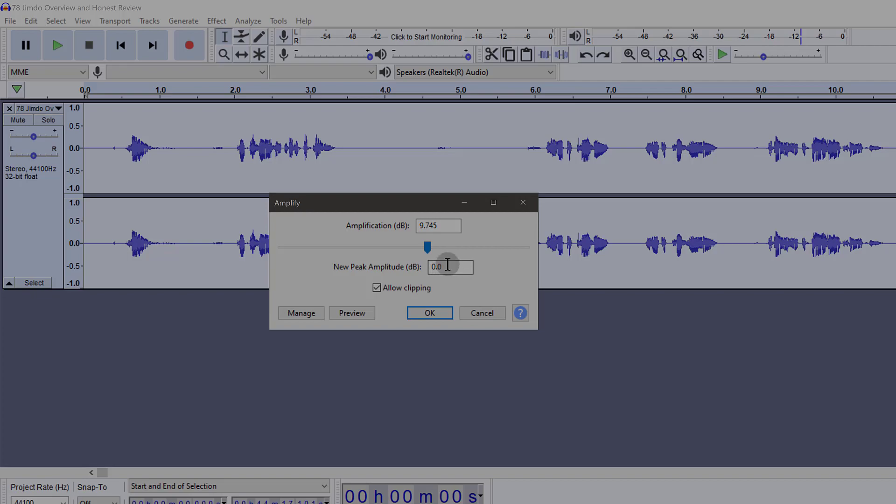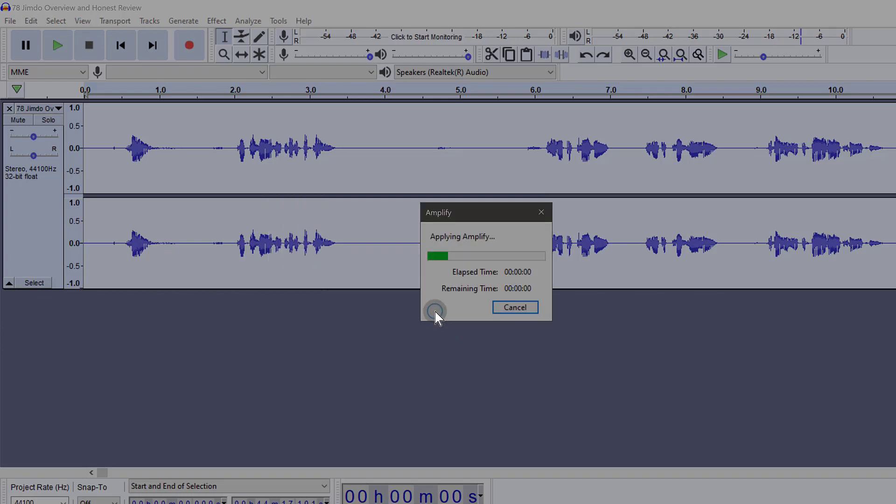When you get to 1 dB, you can just go up to even 2 dB or 1 dB. I can click OK.